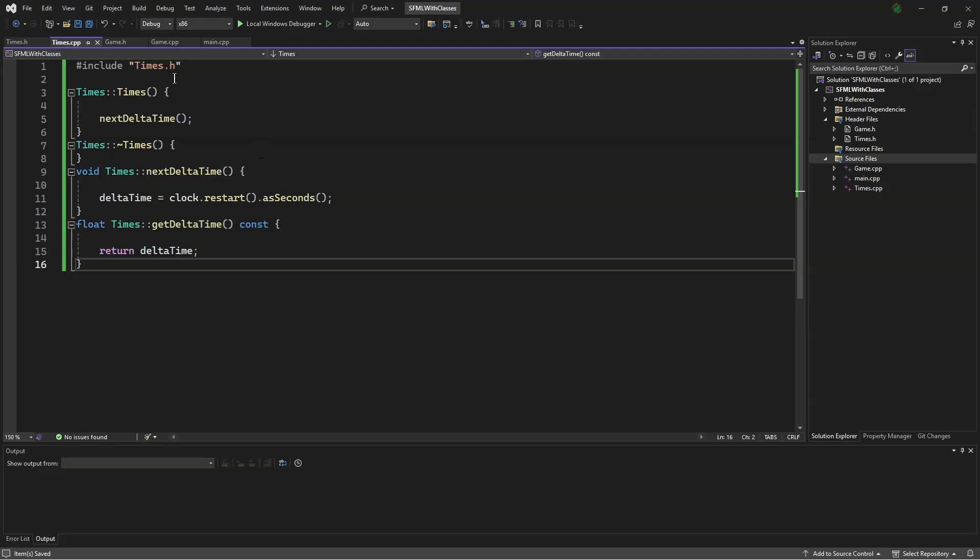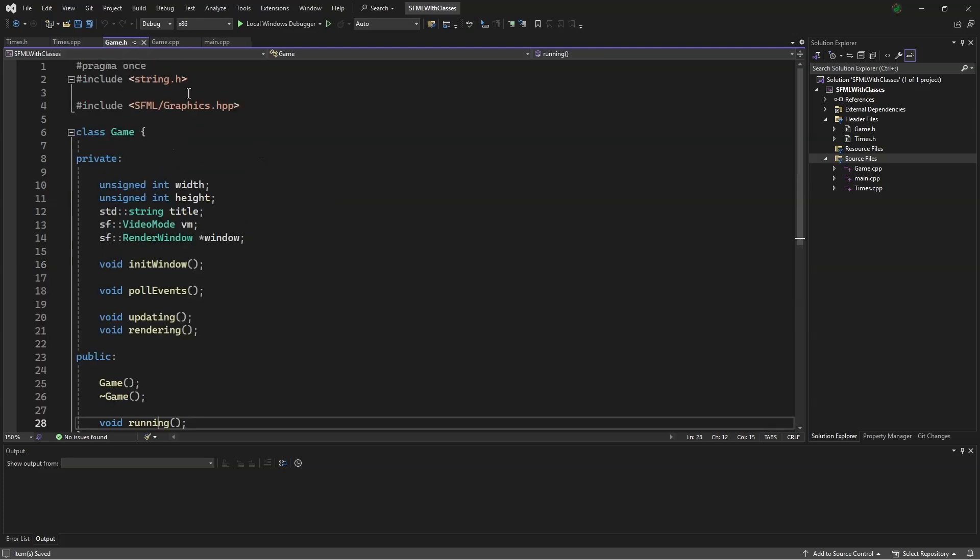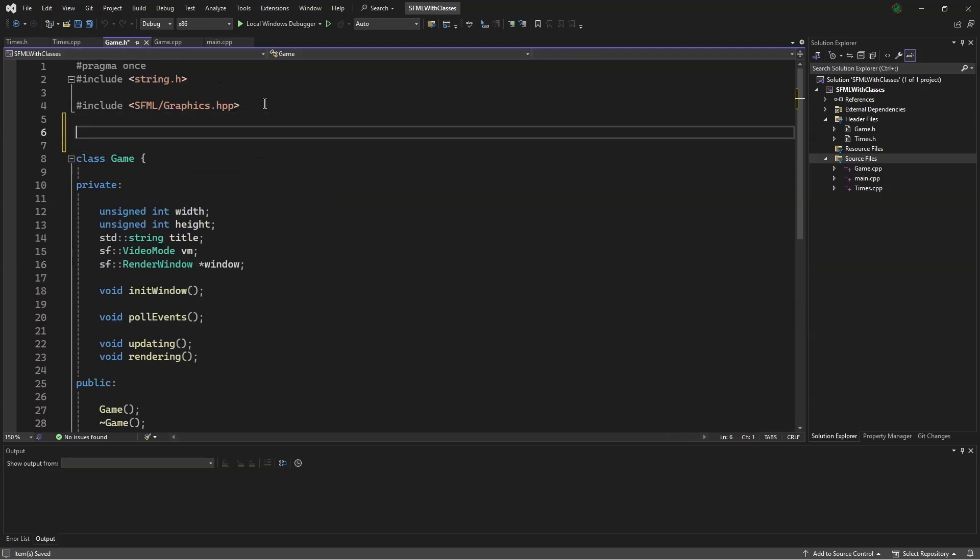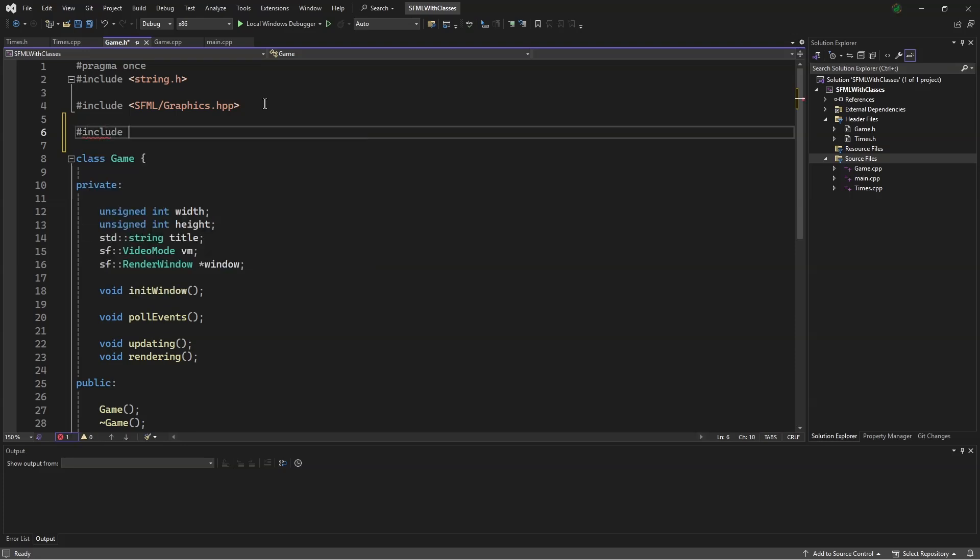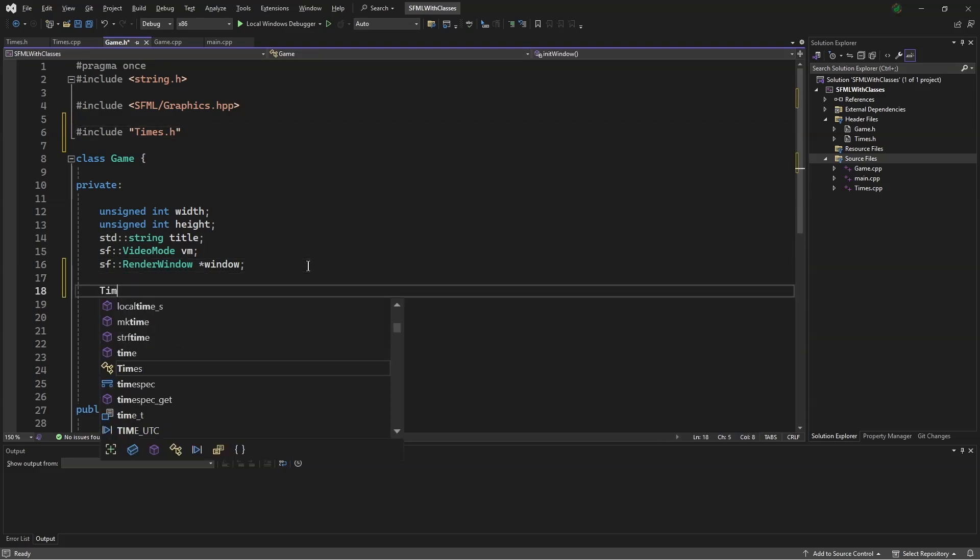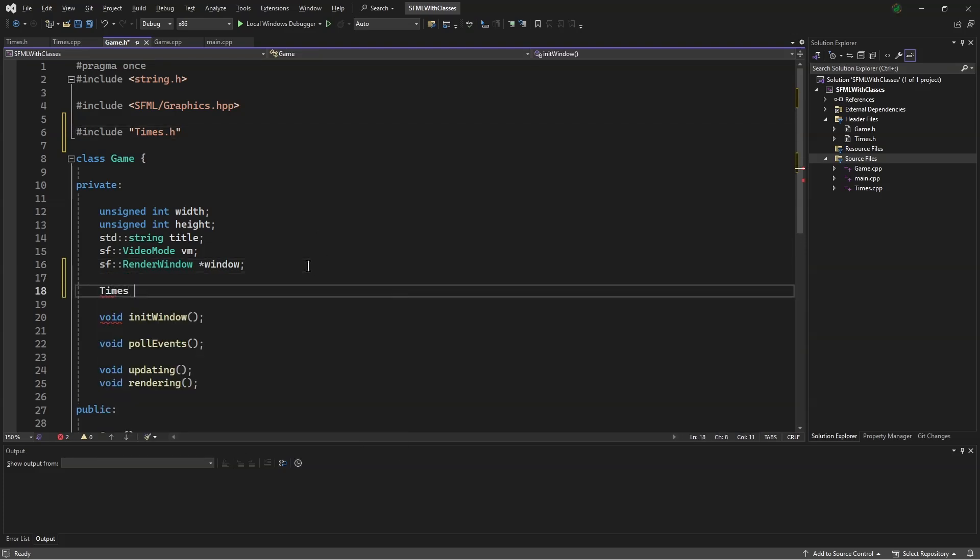Back in our game.h file, we will say, #include times.h. We will make a variable called Times times.